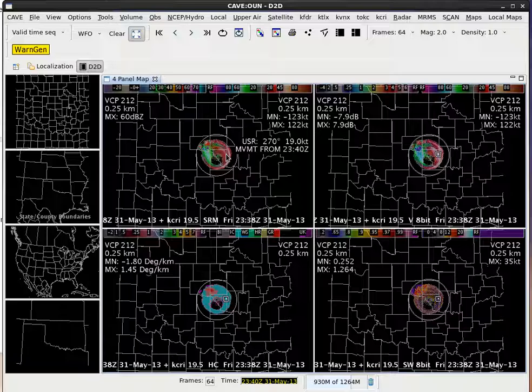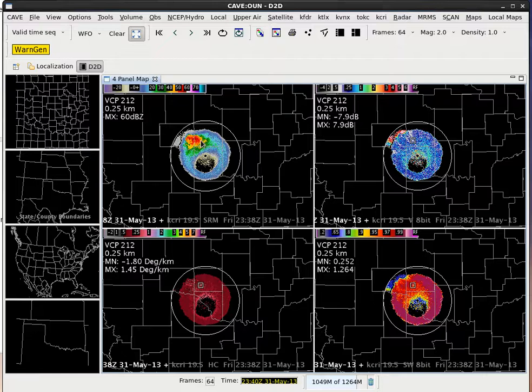I can zoom in a little bit here. I'm going to hit the dot on the keypad to toggle over. I've got reflectivity in the upper left, ZDR in the upper right, correlation coefficient in the lower right, and KDP in the lower left.